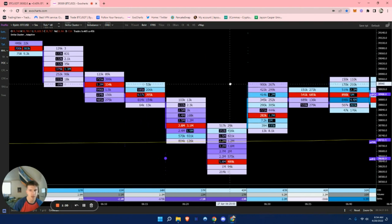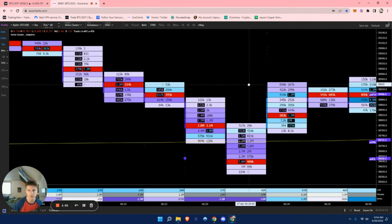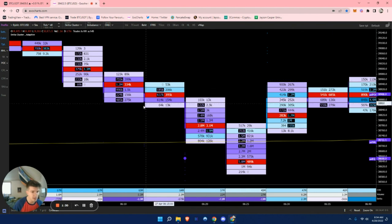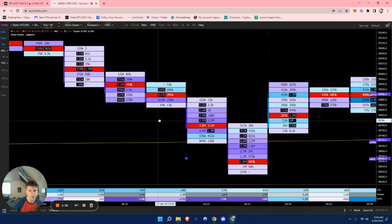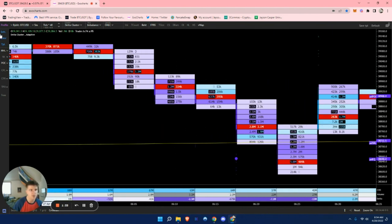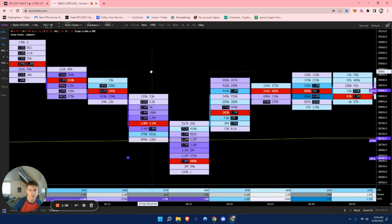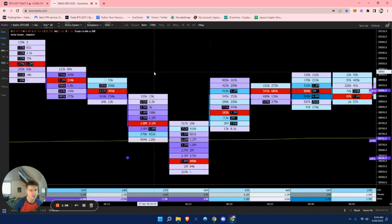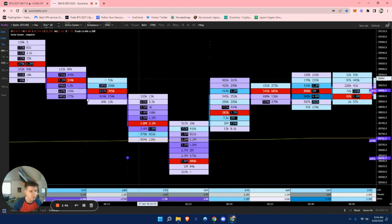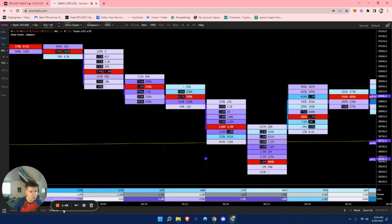This will be added to the ExoCharts playlist, so feel free to check out my other videos — I'll continue to keep adding those. Make sure to like and subscribe if you haven't already. I'll leave this order flow template in a Discord where I post all my trades along with other ExoChart levels, so feel free to join. Thanks, bye.